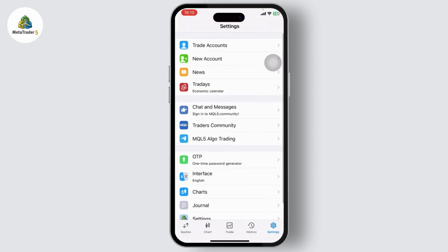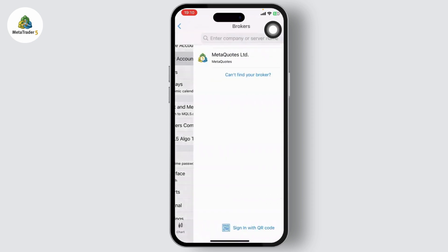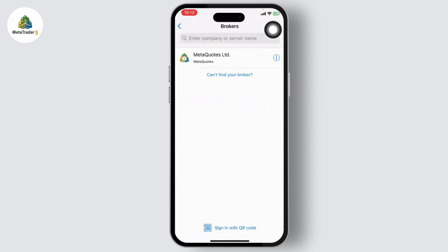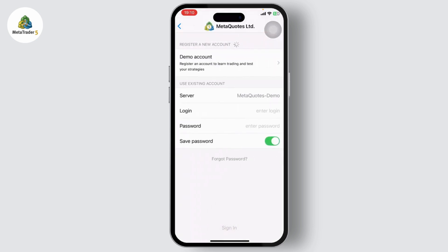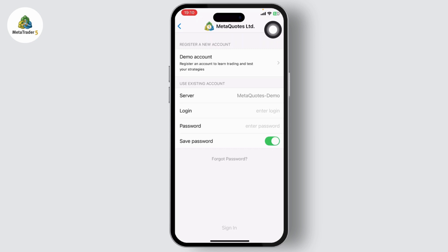And there you should see a new account section. Tap on that and here you will find MetaQuotes. Tap on that and from here you will see register a new account and demo account right below it.